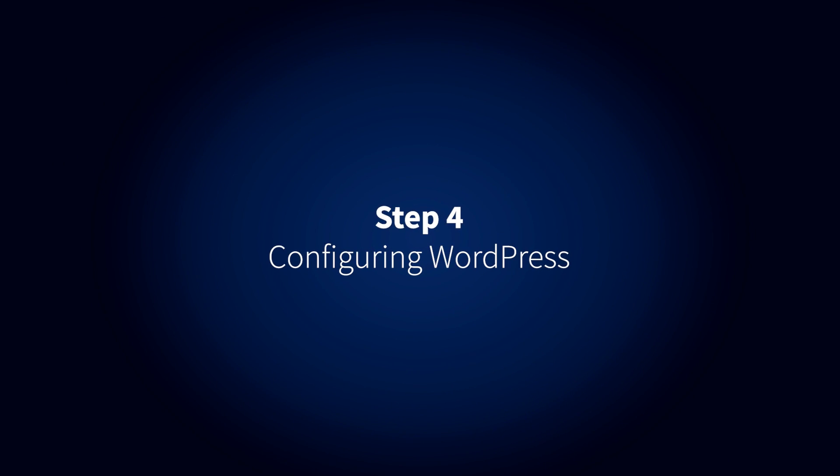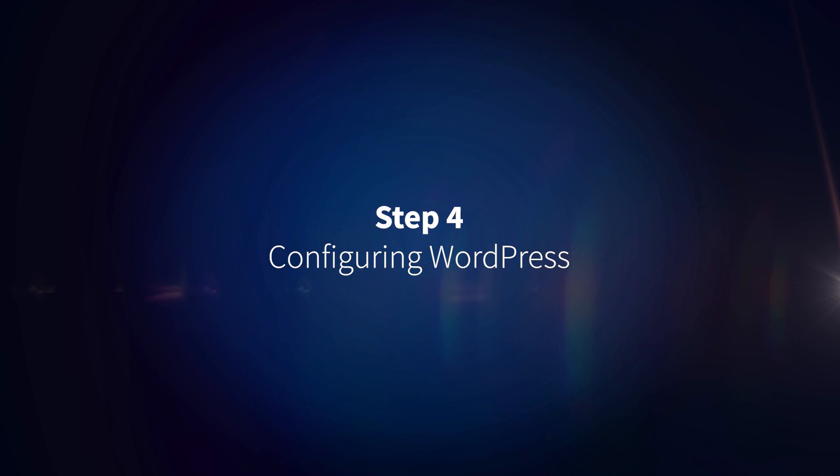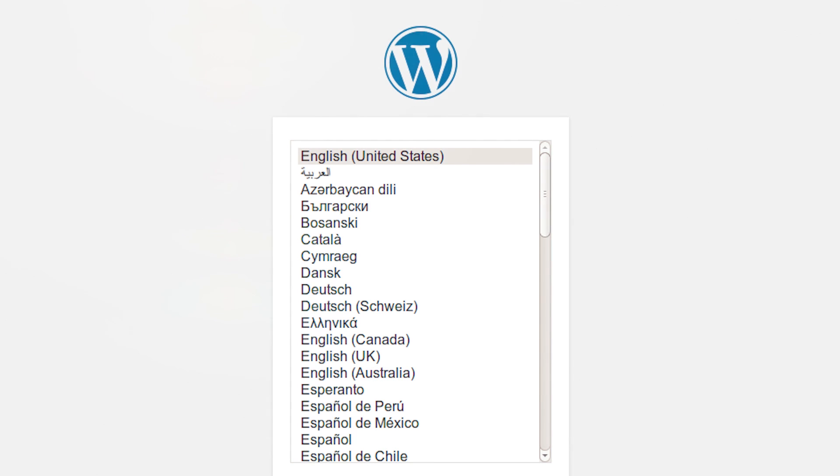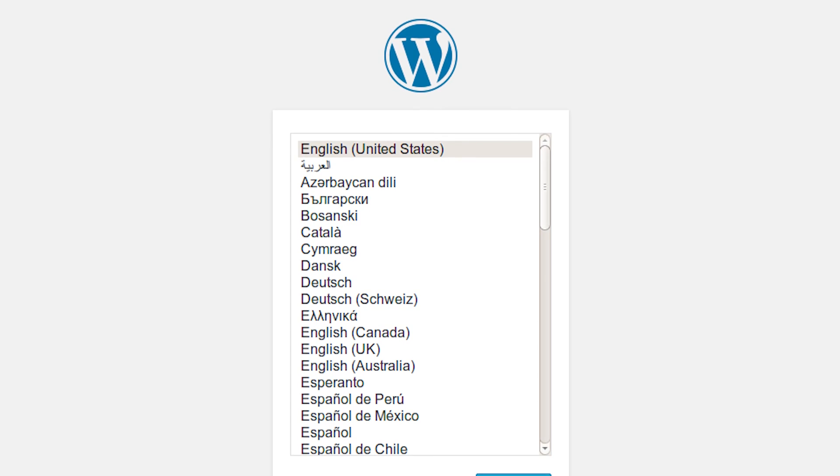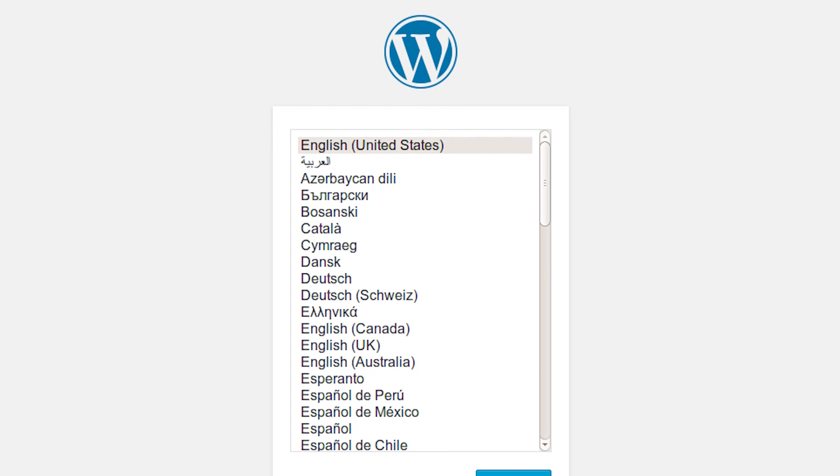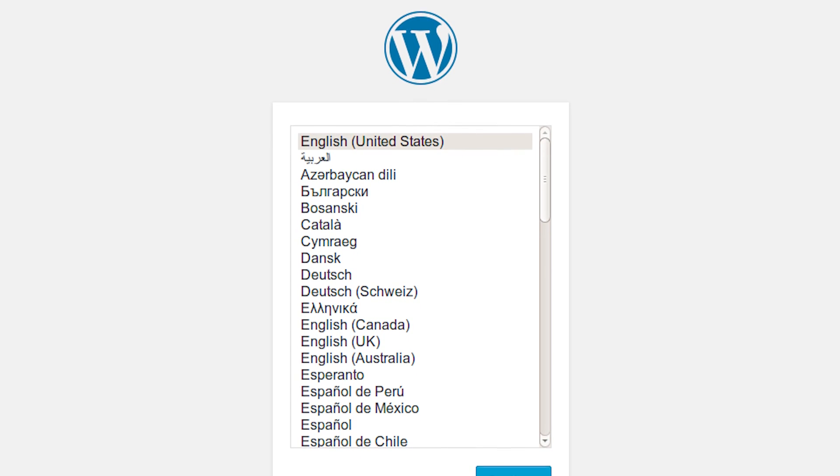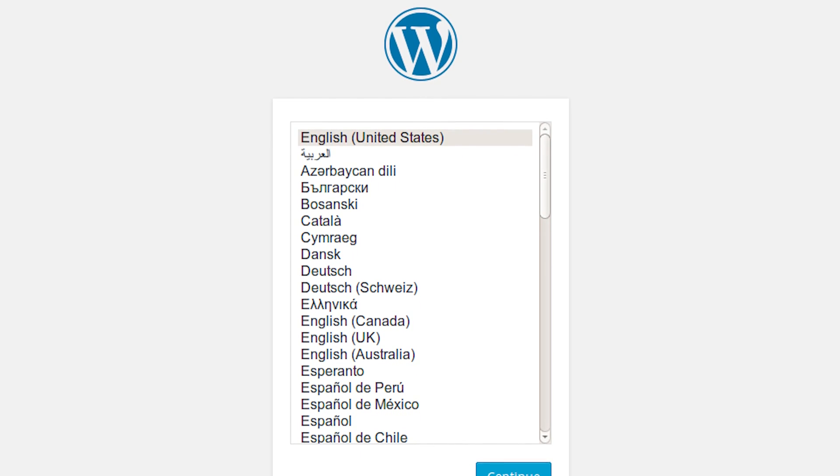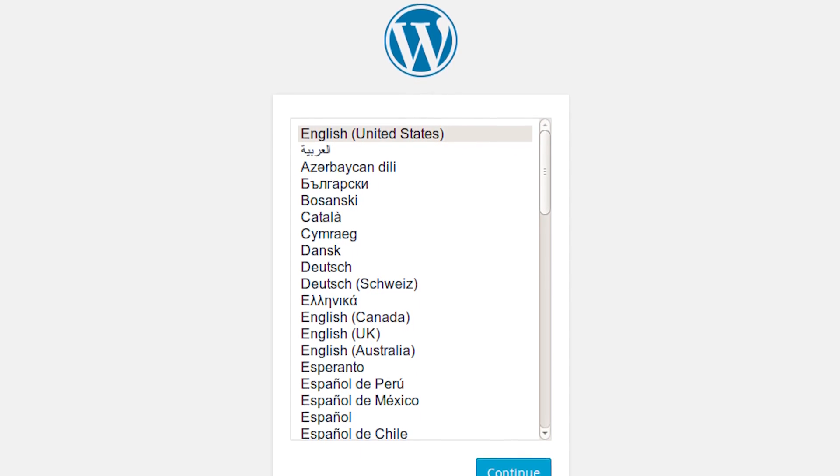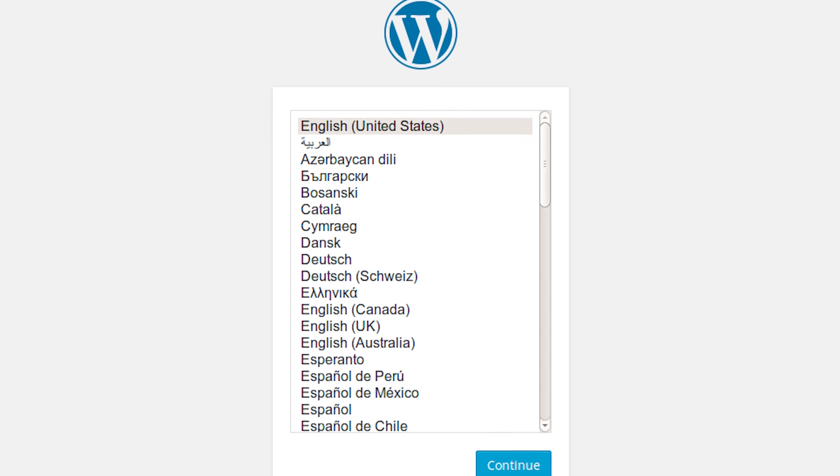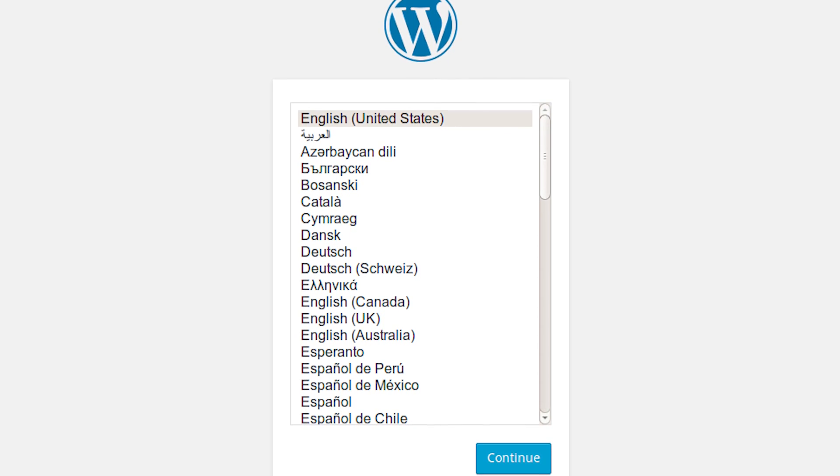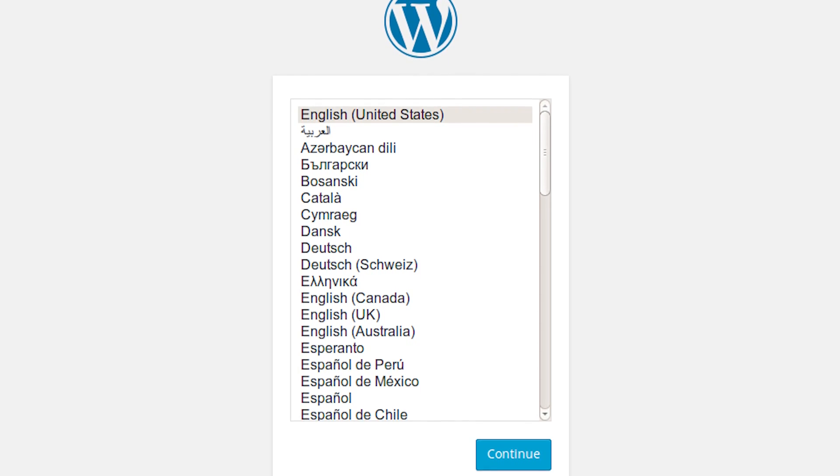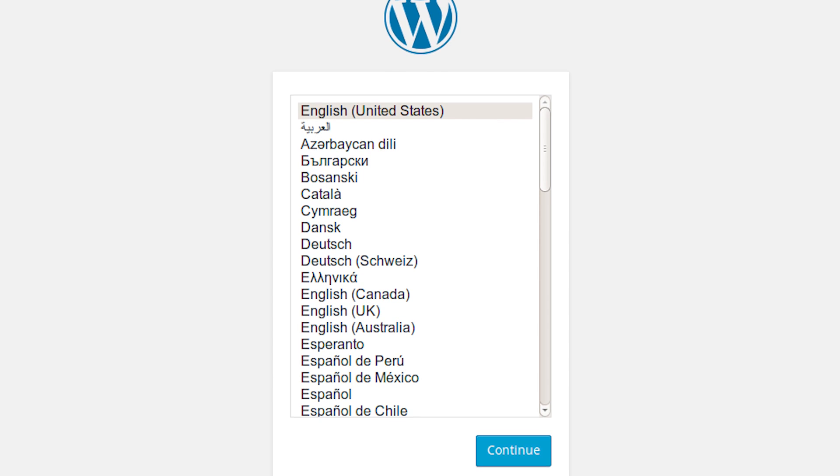Step 4. Configuring WordPress. After WordPress installation has been enabled by logging into the droplet via SSH, visit the droplet's IP address in a web browser. Follow the on-screen prompts to select the language, give the site a name, and configure its administrative user.